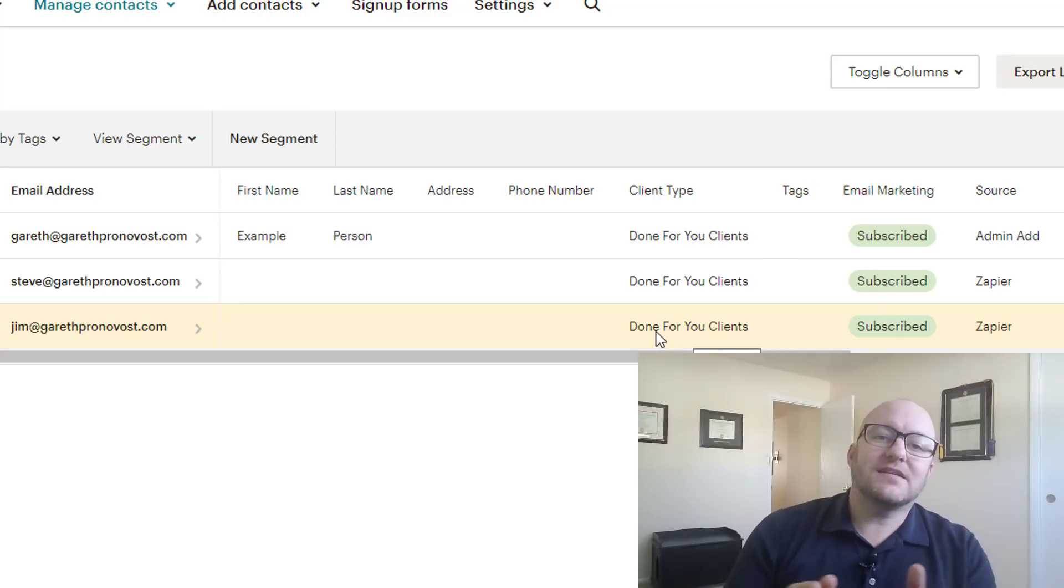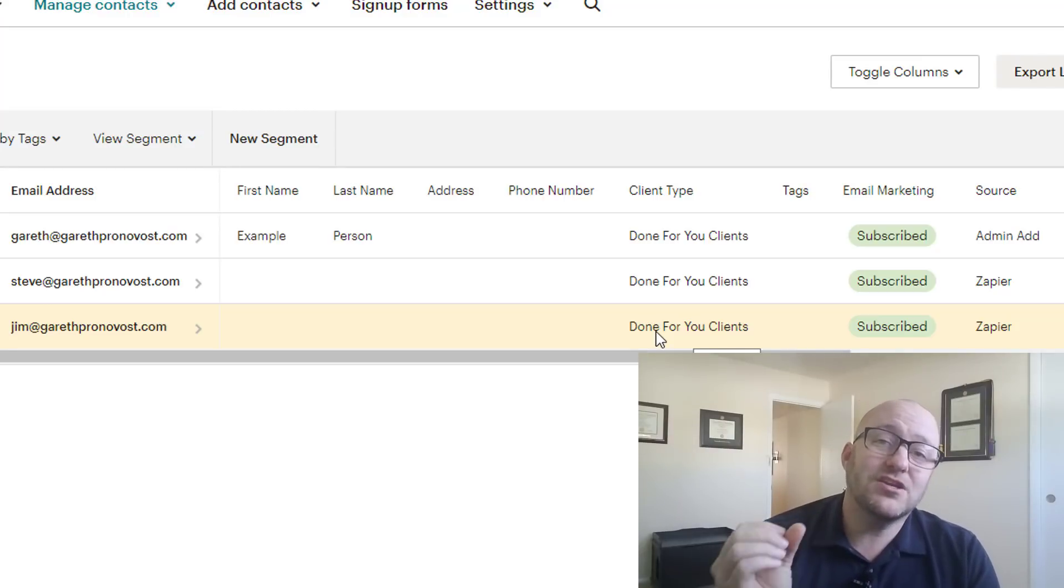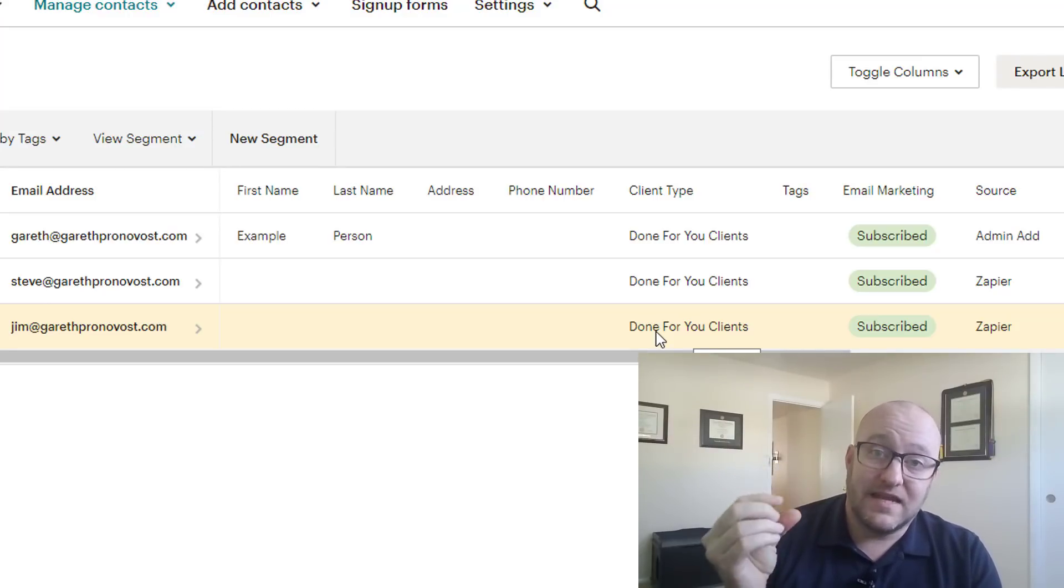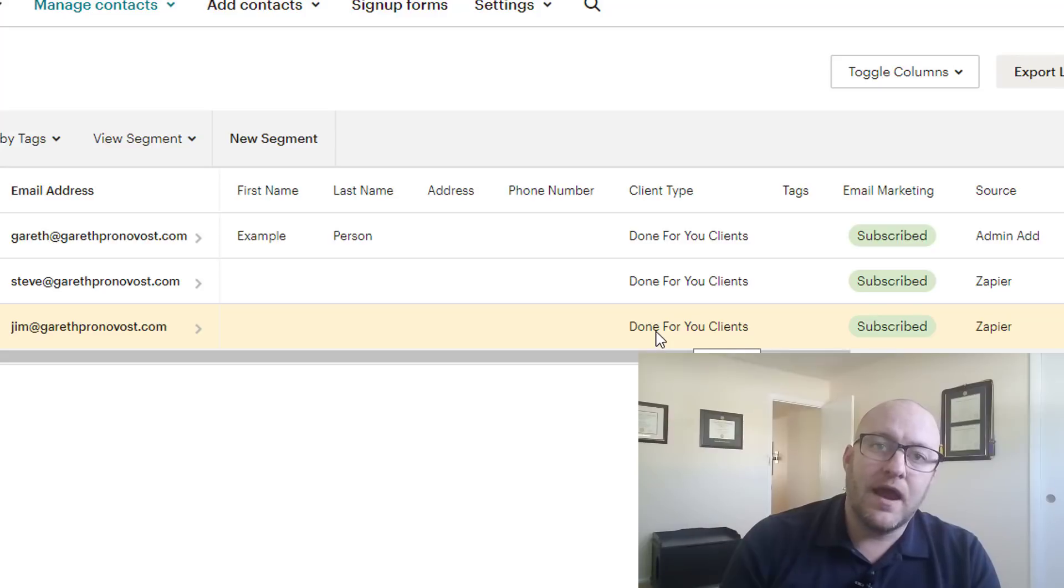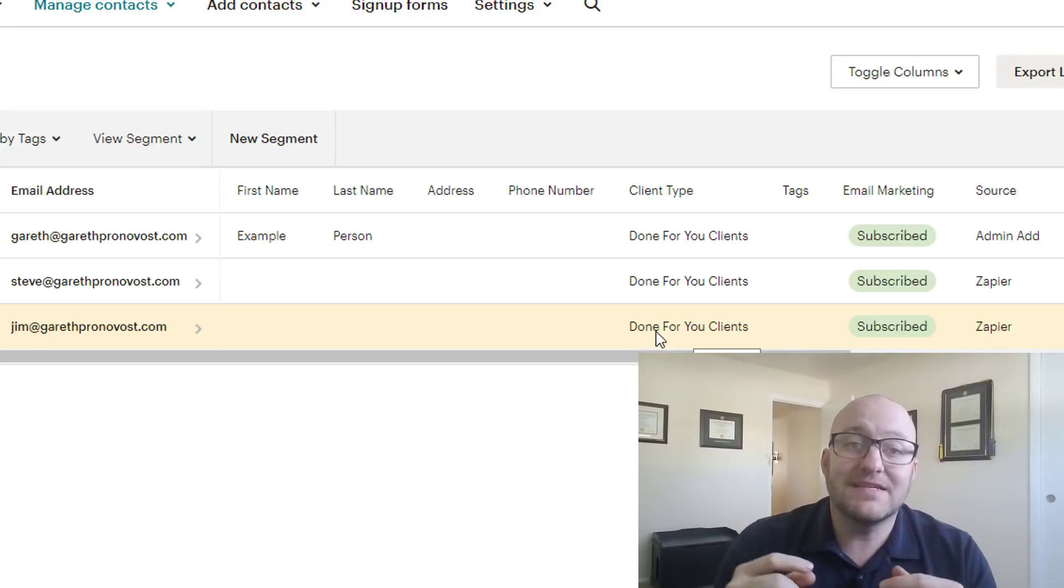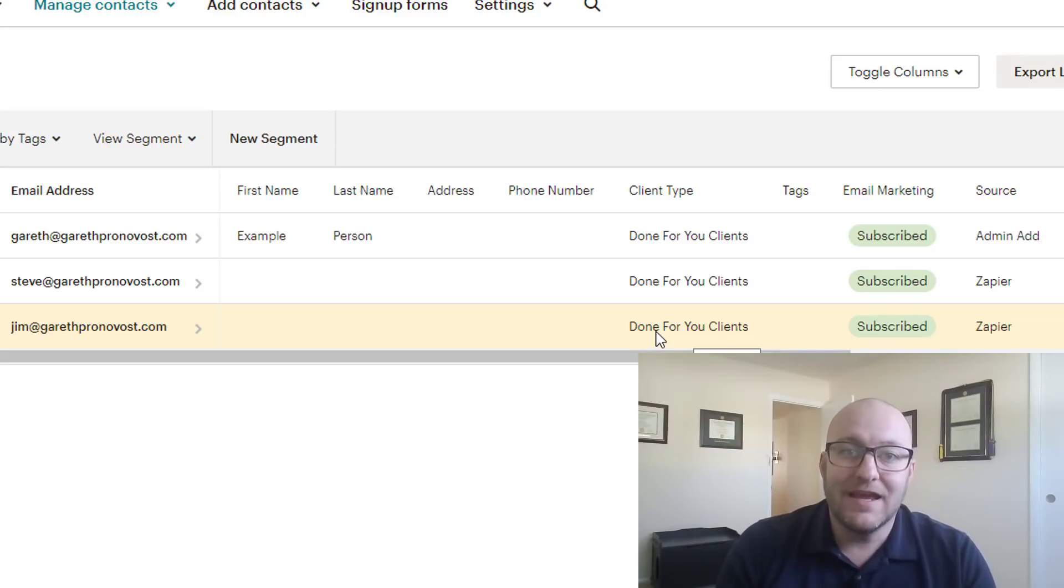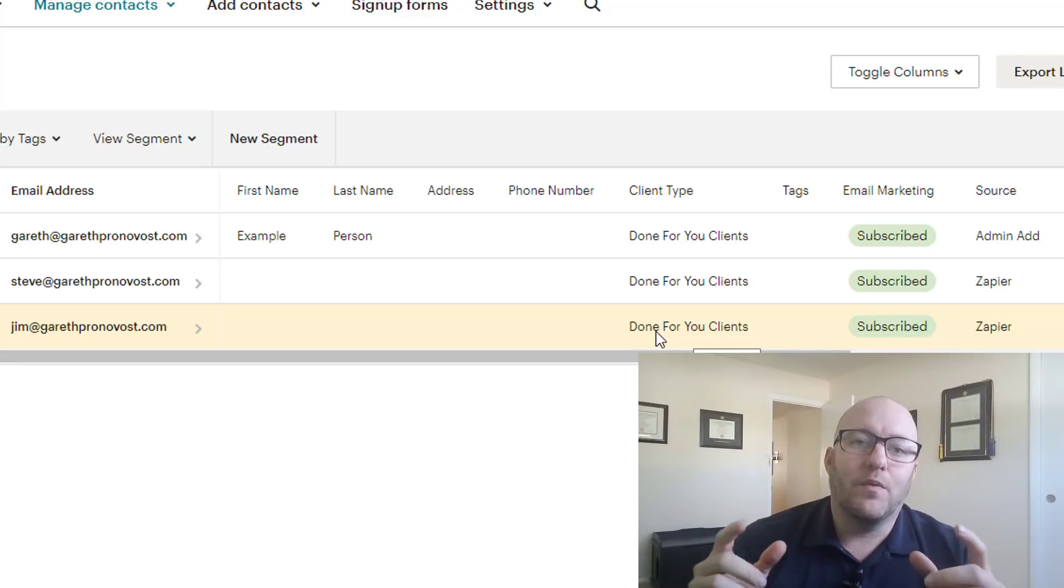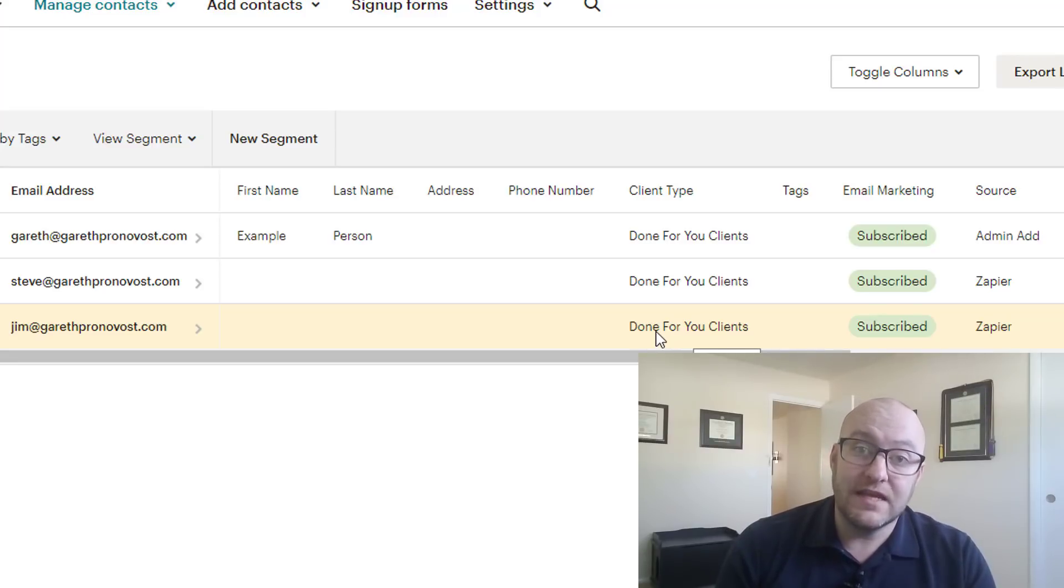So basically, folks, what we're trying to do here is making sure that we have that segmentation added into our MailChimp because now when we start crafting MailChimp campaigns and email campaigns from MailChimp, we are going to be able to send off these emails to specific groups. So we can say, hey, the done for you clients, they get this message and the hourly clients, they get another message.